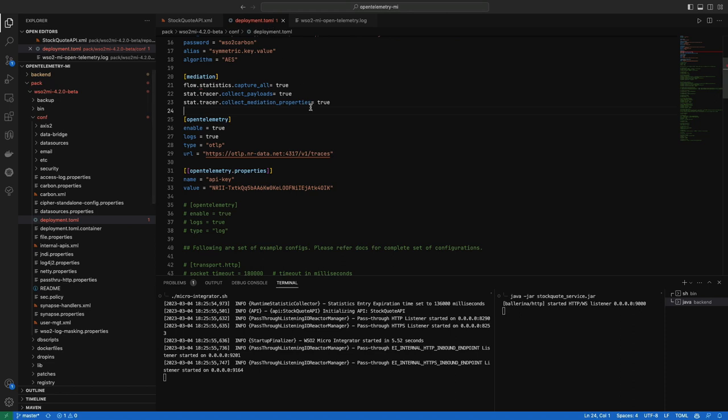We are going to publish tracers using the OTLP tracer to New Relic. This is how I have configured the API key obtained from New Relic along with the URL.